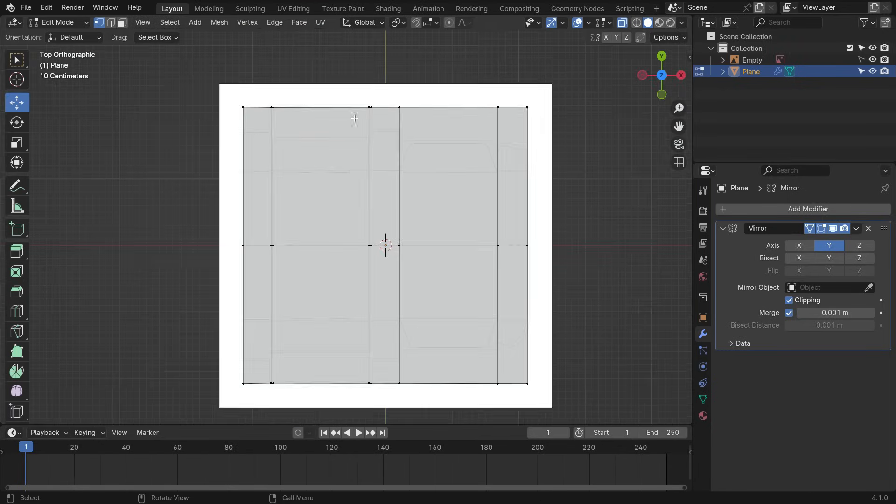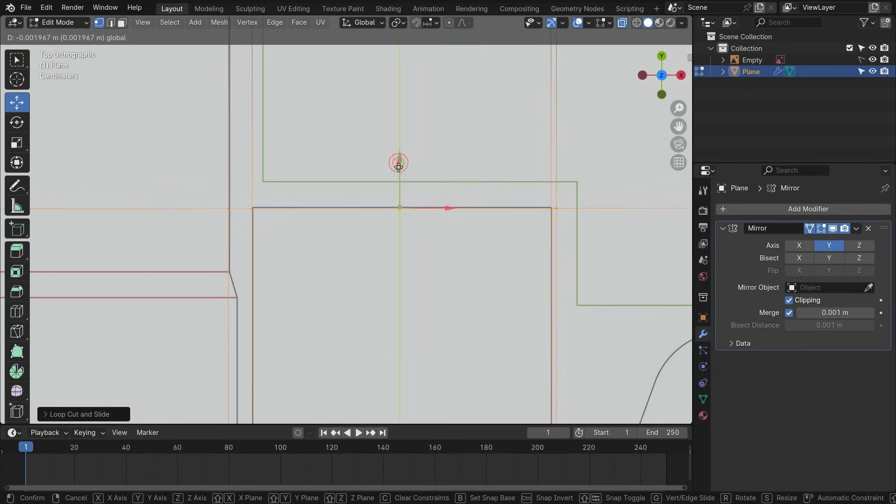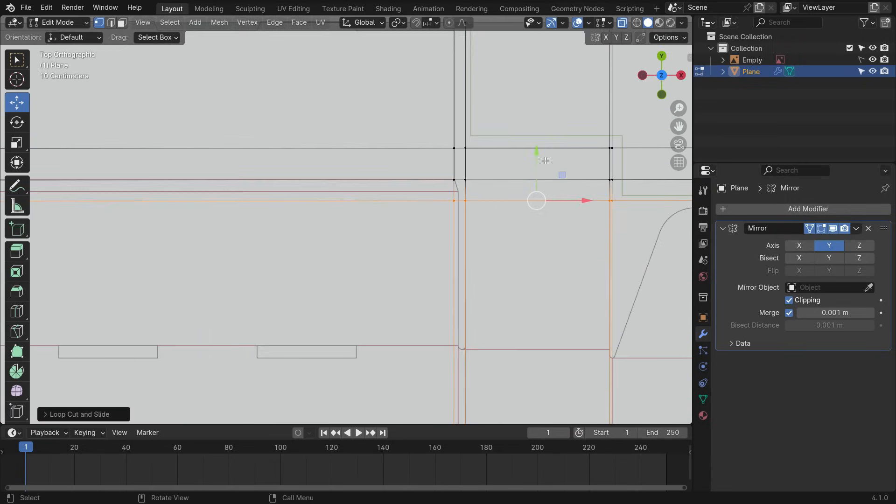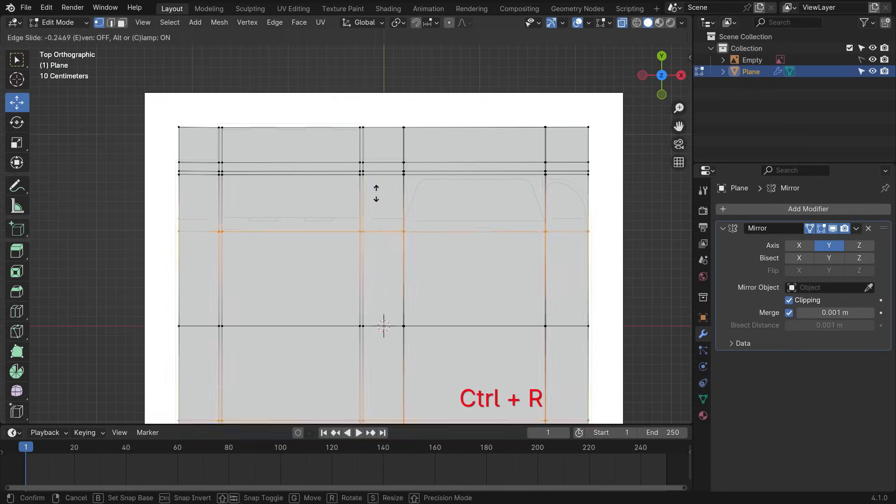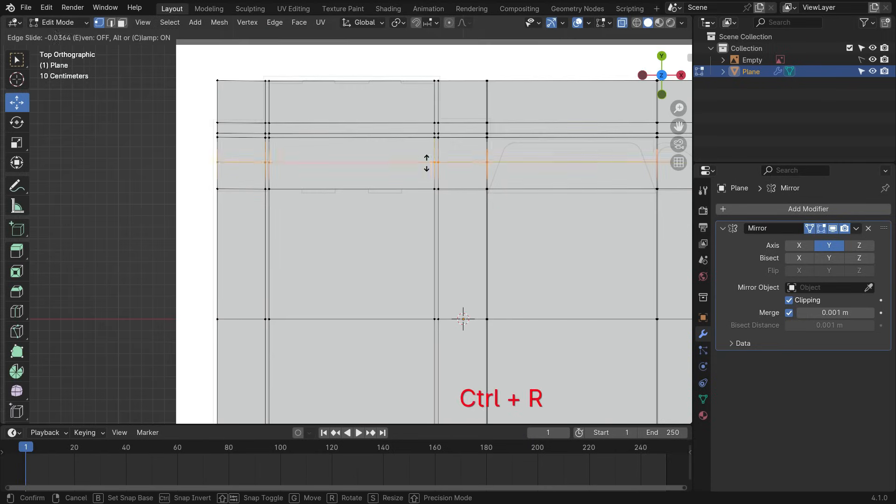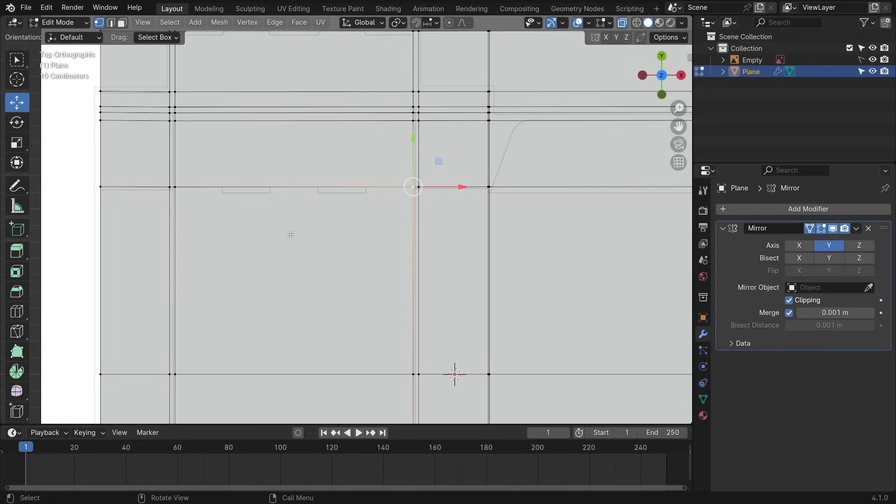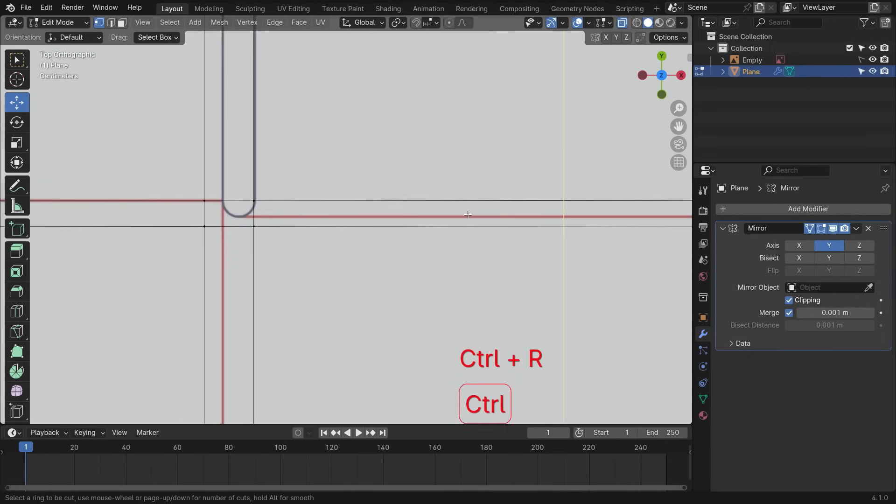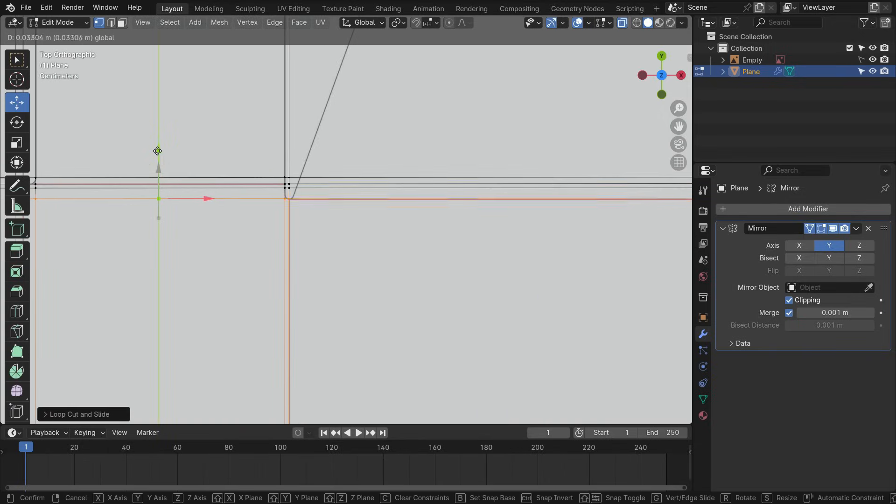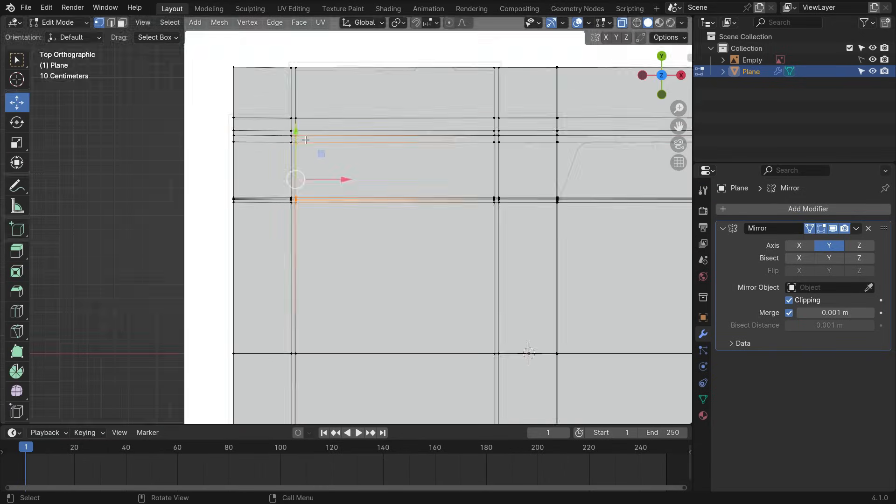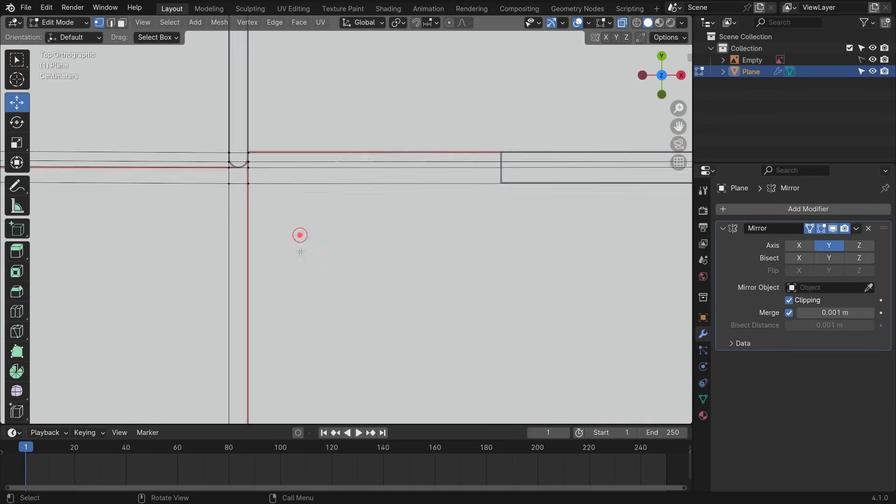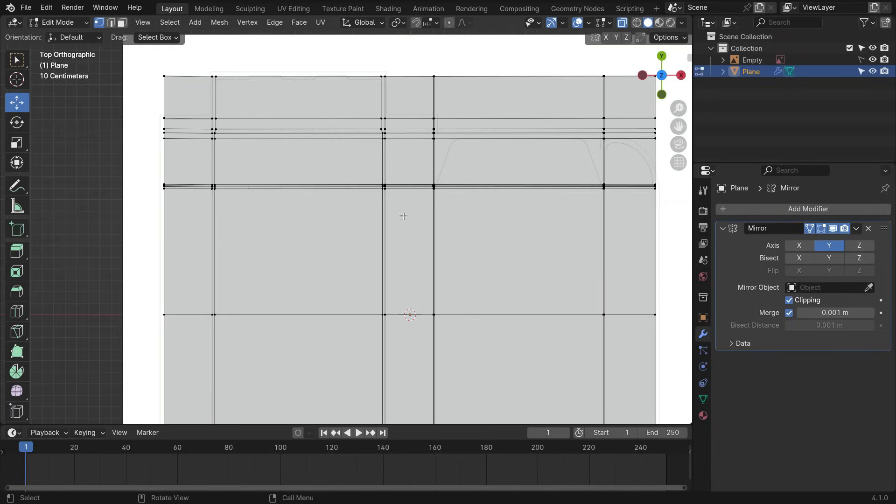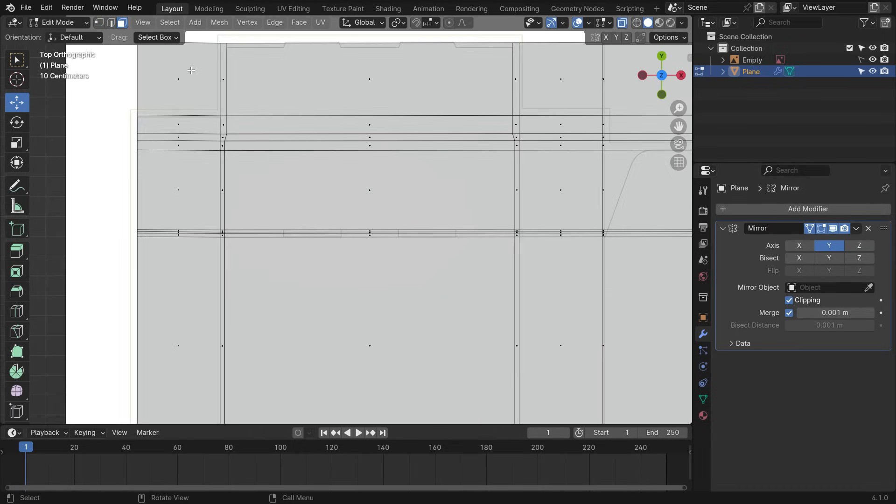Alright, let's add vertical loop cuts so that align with the image. Now, add horizontal loop cuts.